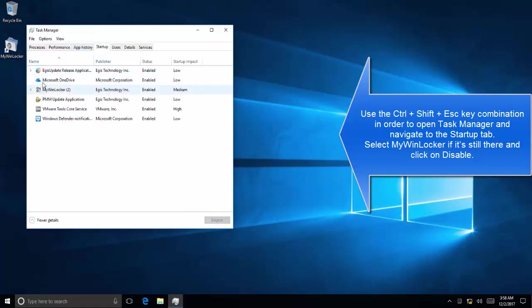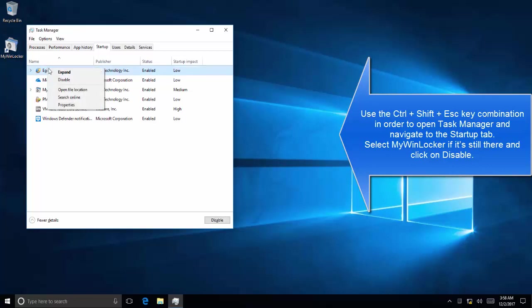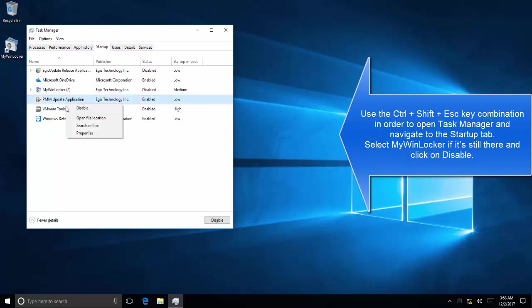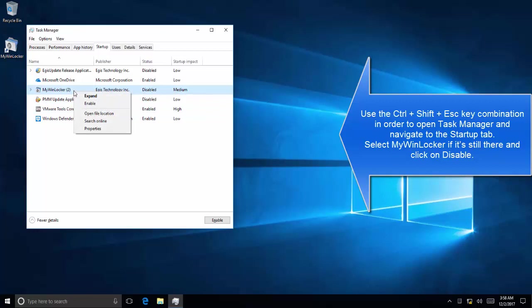Now press Ctrl+Shift+Escape and then go to Startup. If you find Egis or MyWinLocker, right-click on these entries and click on Disable so that they don't get started on the next system restart.